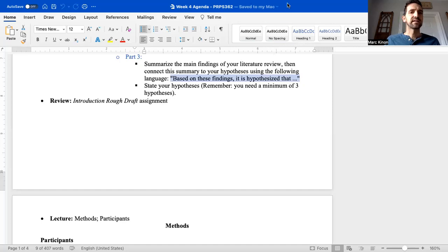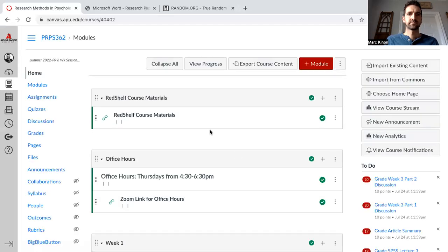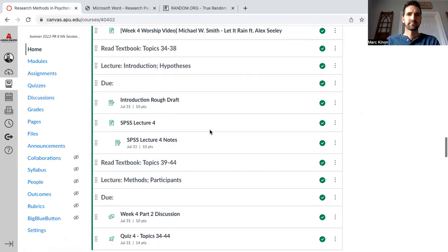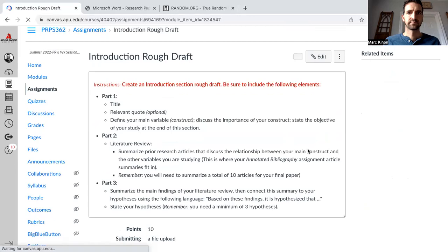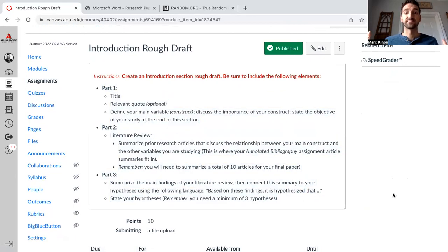Let me know if you have questions about that. Let's go ahead and look at the introduction rough draft assignment. The instructions say: create an introduction section rough draft. Be sure to include the following elements — it's literally everything we just talked about.